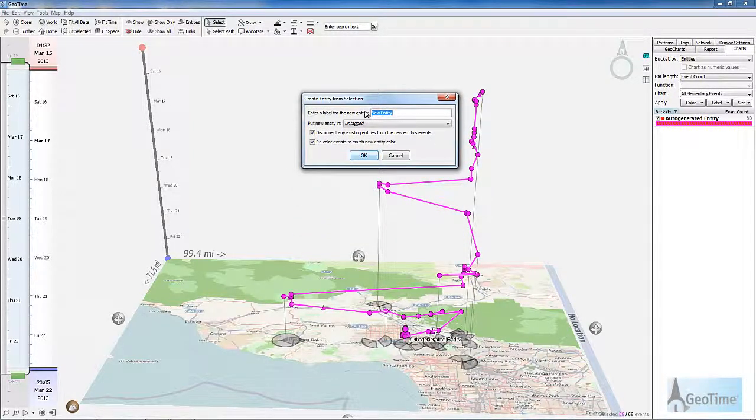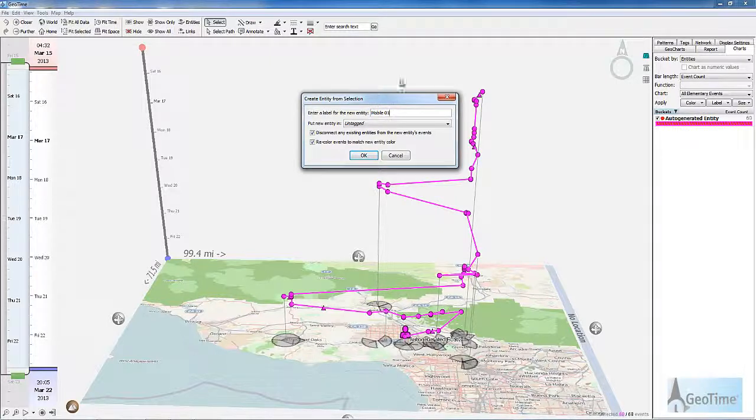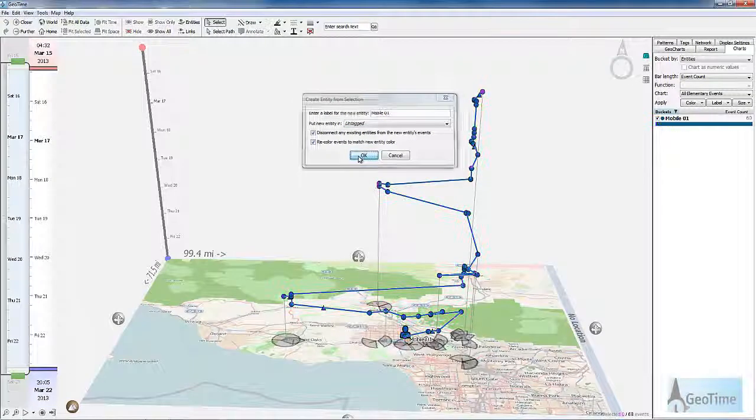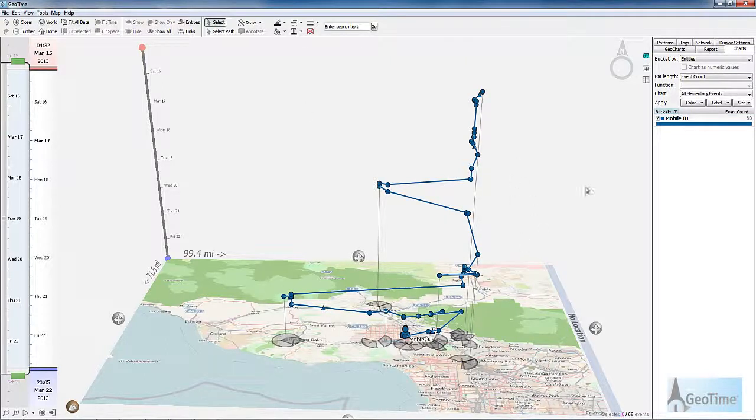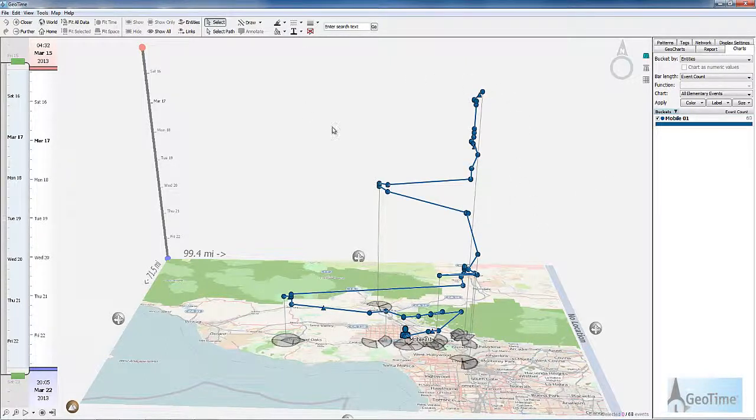Here I'm going to put in mobile 01. This will now create a completely unique entity within GeoTime. Let's go ahead and merge in our second entity.